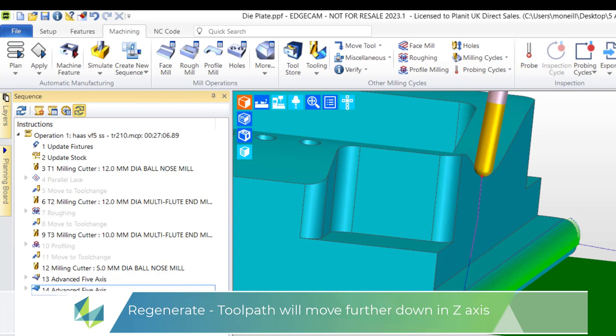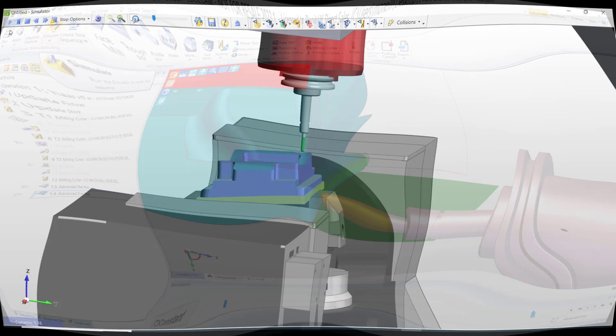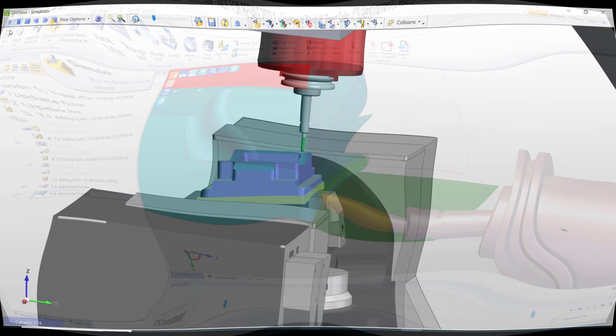Now because the checked surface is further down the toolpath is allowed to move further down. And we'll check all that once more inside the machine simulator. Remember what we were wishing to obtain was not to collide the tool against the vise jaw. This looked good.